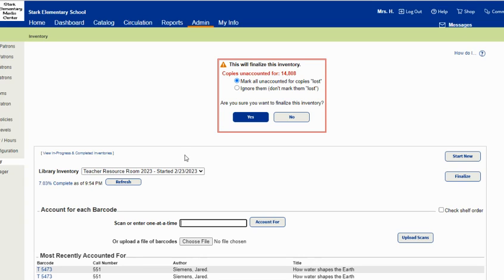I do this and then print a lost report and search for the missing items before the teachers come to me at post planning for me to sign off on their accounts.